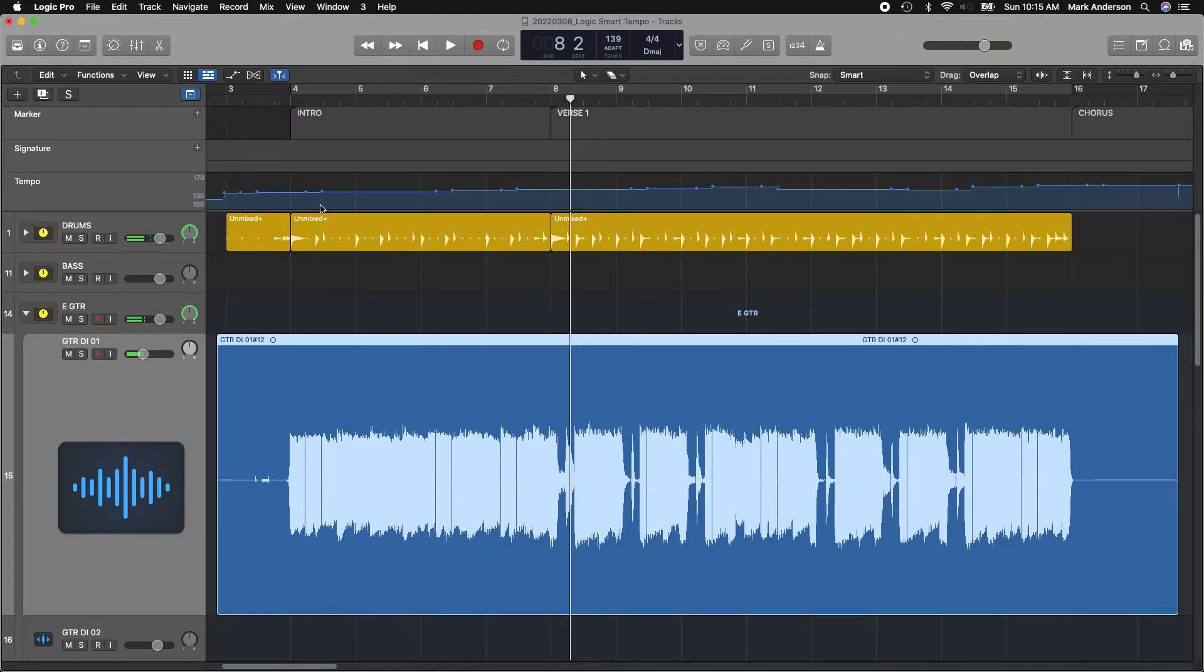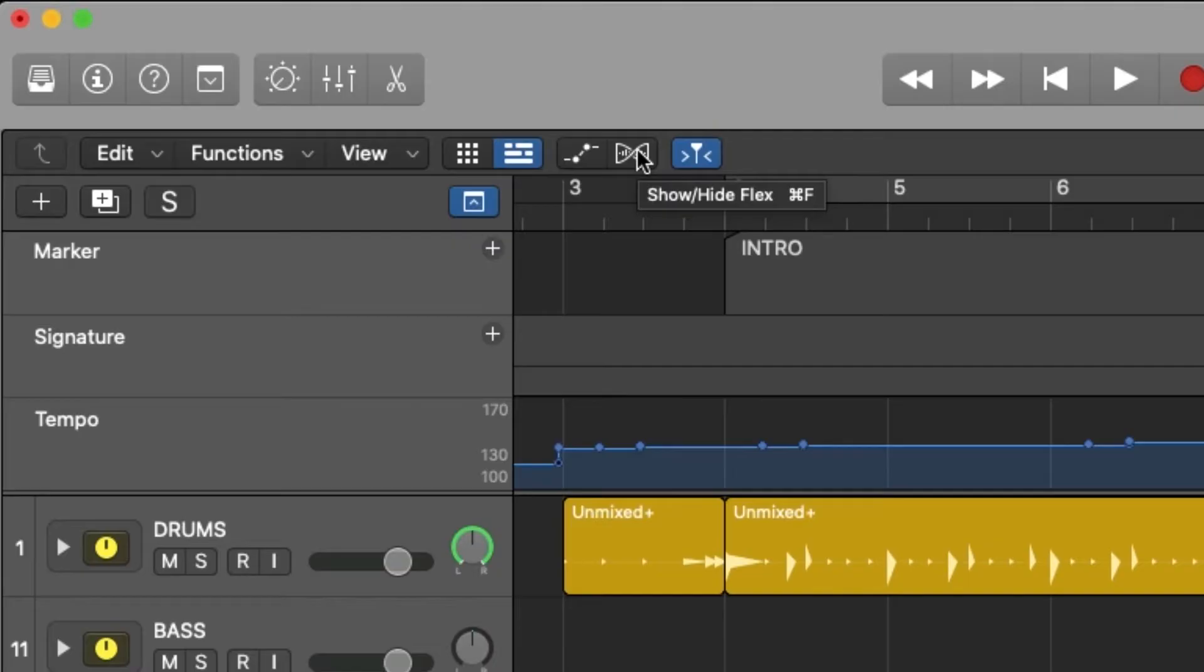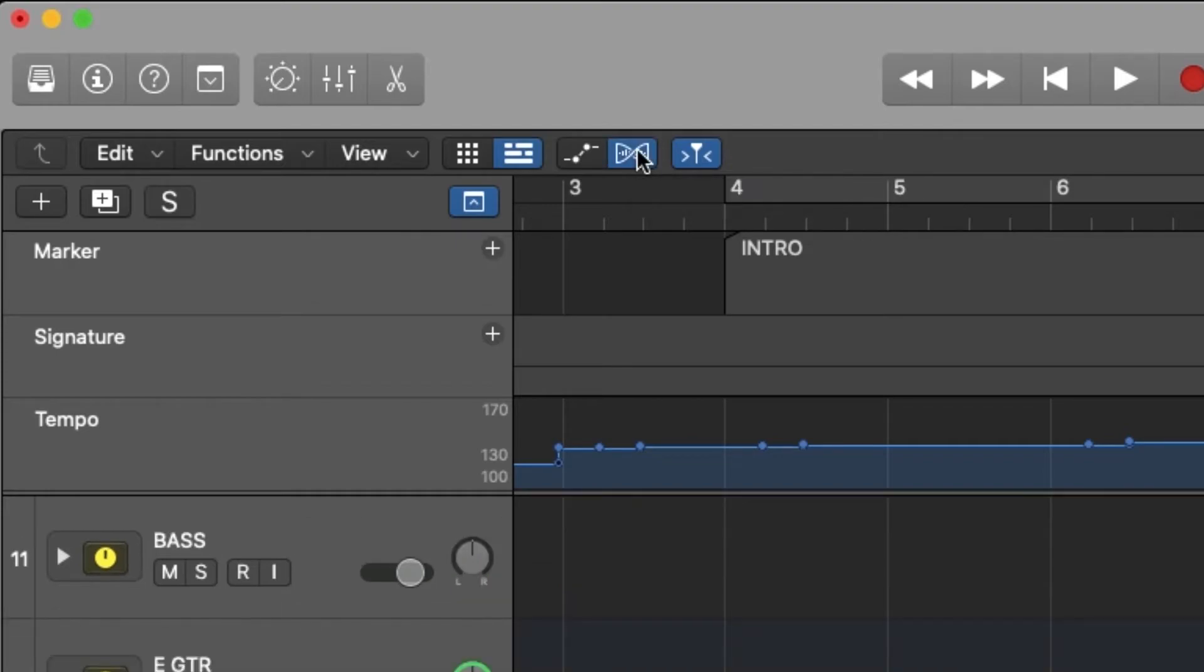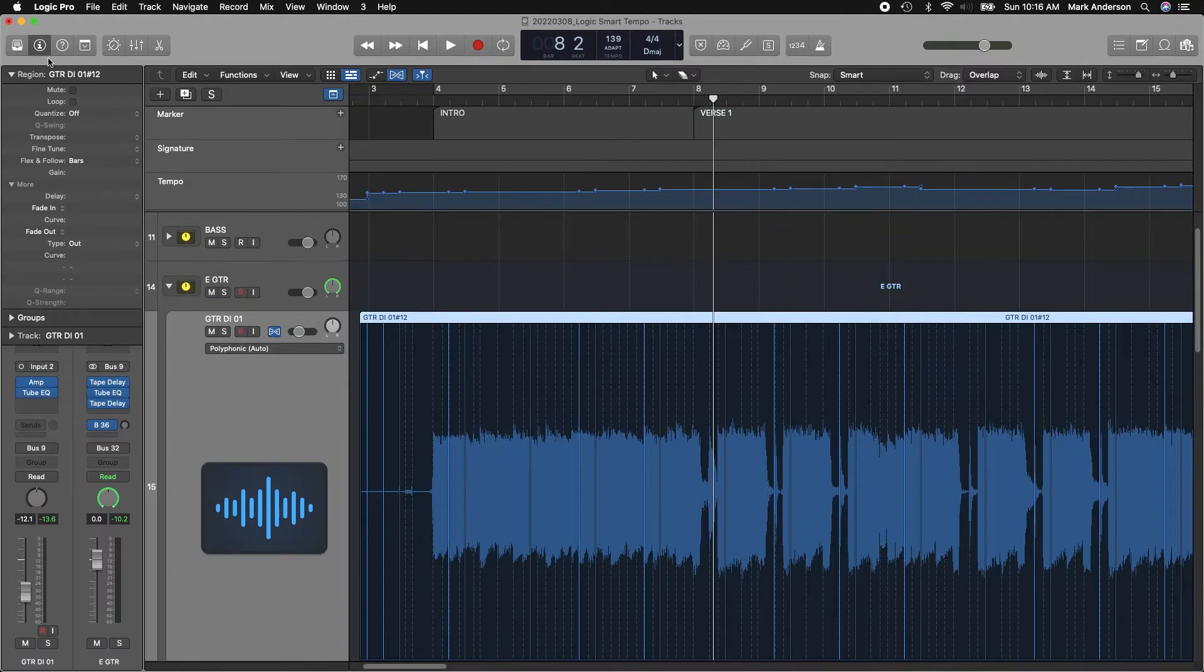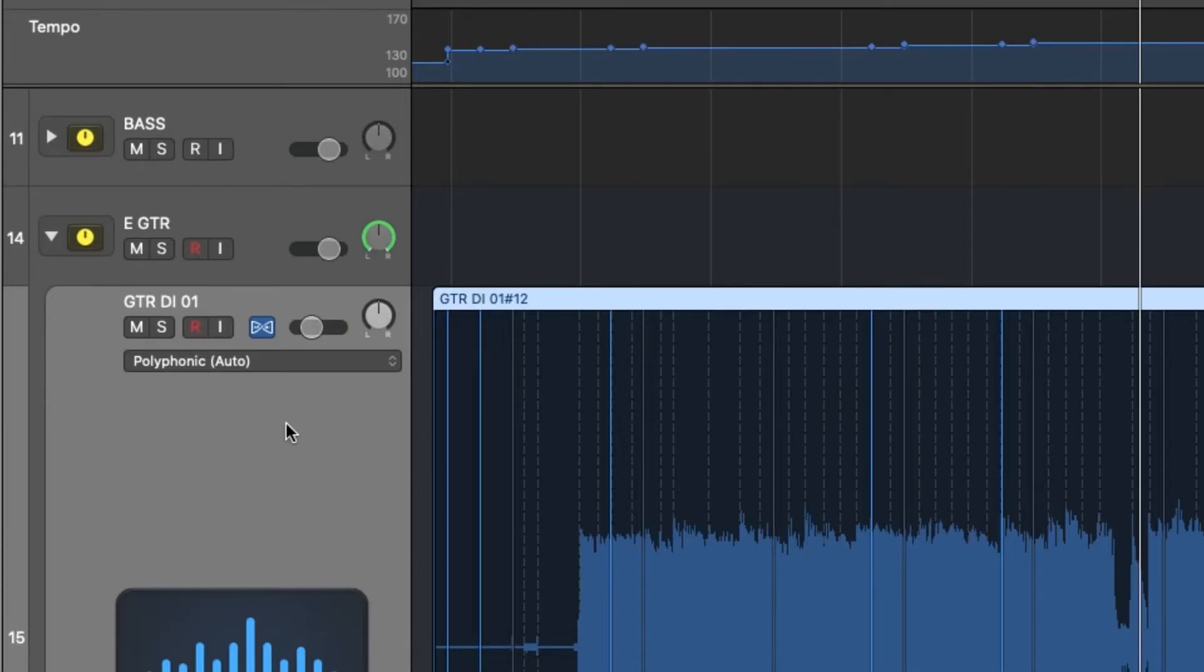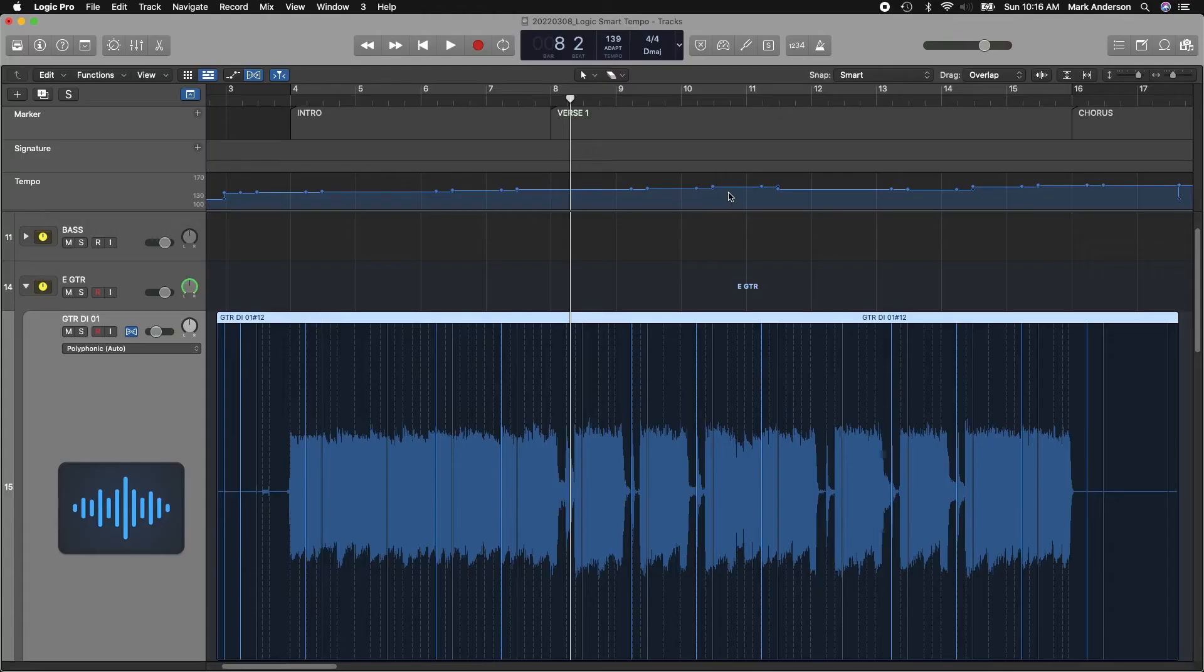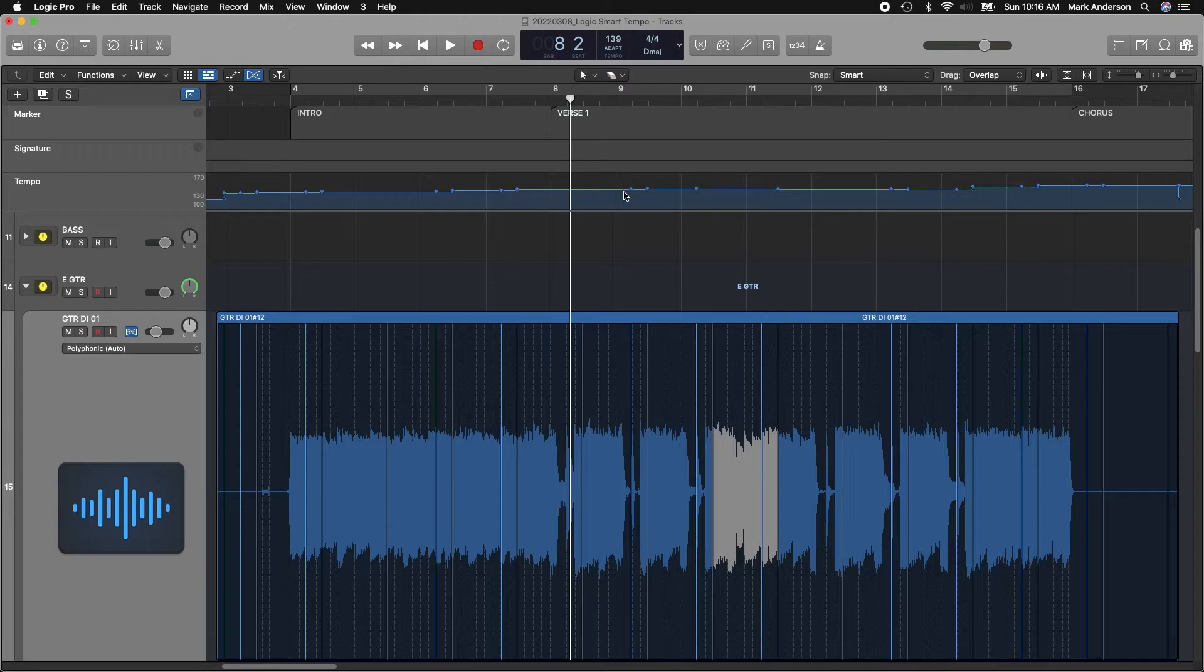But let's say this section right here is a little too fast. I don't like the way it feels. So to adjust that, I want to click Command+F or click here at the top to use the Flex tool. Since I selected Flex and Follow at the beginning, it now sets up my track automatically, and I can go in and adjust that tempo there. Bring that down a little bit.